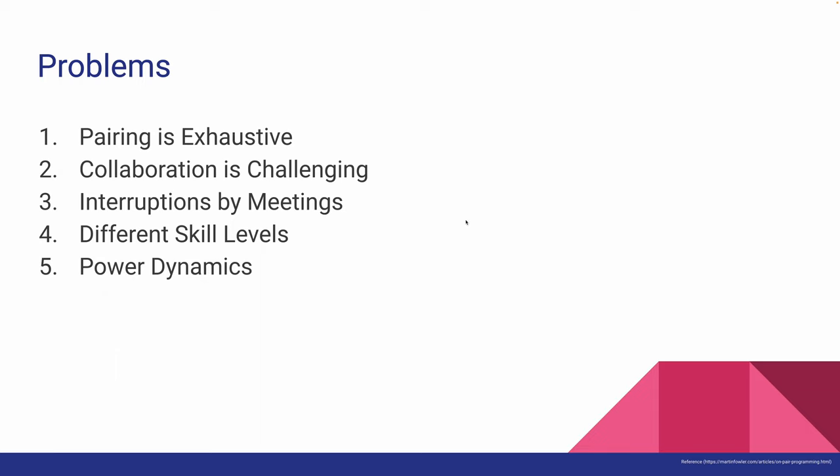Fourth, individuals have different skill levels. This can often lead to frustration towards the other programmer as they don't or can't meet your expectations.